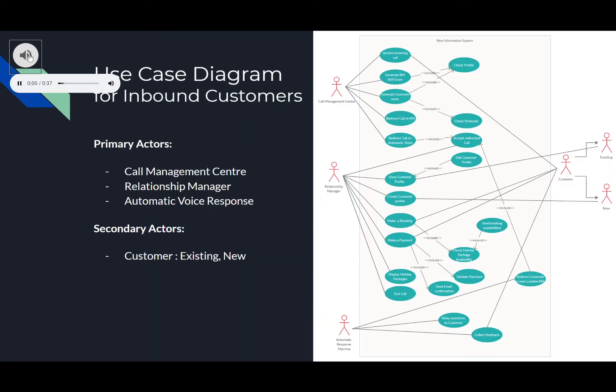For this project, we separated our use case diagrams into outbound and inbound customers to provide a clearer understanding of the requirements related to each user. For our inbound customers, it helped to visualize the system from the relationship manager's perspective, as they were the main user. Our primary actor is the relationship manager, with secondary actors being the customer, call management centre and automatic voice response, who provide the system assistance to achieve the primary actor's goals.